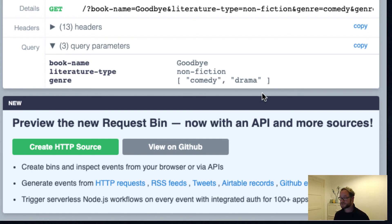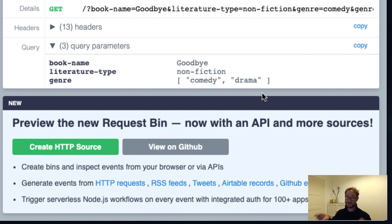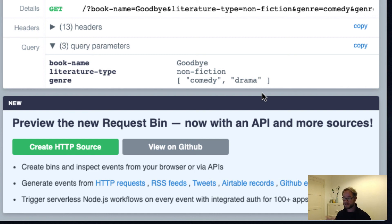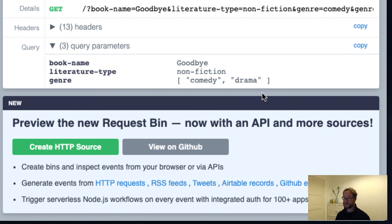In a more typical example, the server would do something different with that data. It wouldn't just return it to the user. For example, if you were entering a comment on a website, then it would take that comment information and store it in a database. And then the next time somebody opens that post, the server will fetch all the comments from the database and show the comments to the user. But this is a nice tool that we can use to inspect the data that we are submitting.